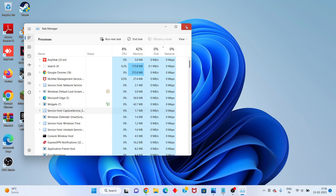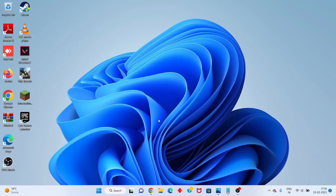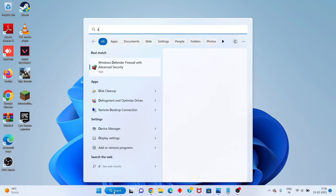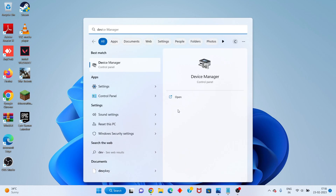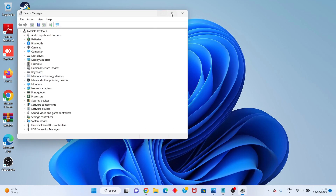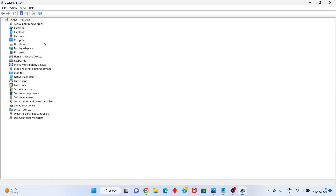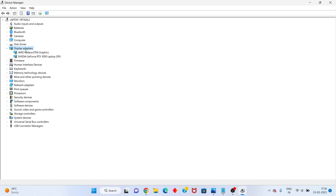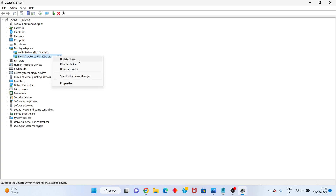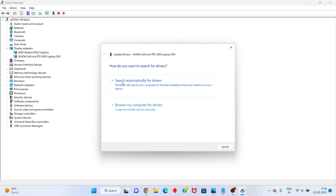After that, next step: go to the search bar and search for Device Manager, then click to open. You will see the Display Adapters — click to select, then click on the graphics driver and right-click to Update Driver. You will search automatically for drivers and click to proceed.